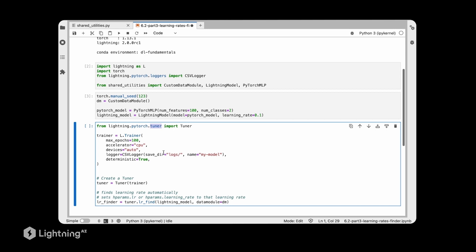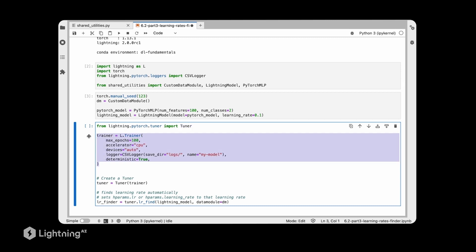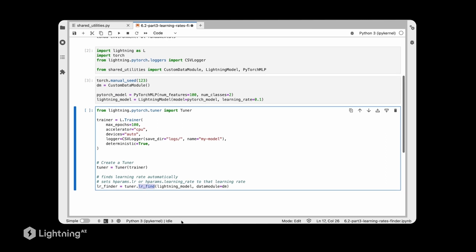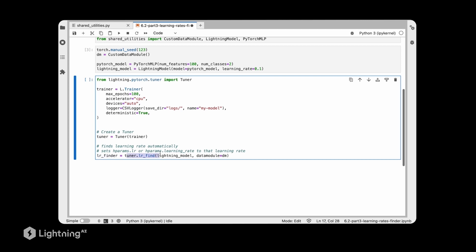There is a Tuner submodule in lightning.pytorch, and from there we import the Tuner class. This is the same trainer we specified in unit 6.1, except now we are adding the Tuner, which wraps around the trainer. The Tuner has certain functions — we'll cover more later — but here specifically we are interested in the lr_find method, which finds a good learning rate for our lightning model using the data module we set up. We define the learning rate finder and run it.